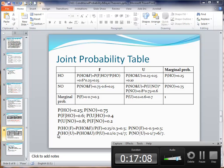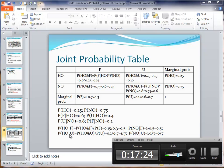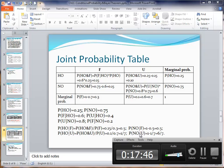For the unfavorable survey case, the probability of having oil given an unfavorable survey is P(HO|U) = P(HO and U) / P(U) = 0.10 / 0.70 ≈ 0.143. The probability of having no oil given an unfavorable survey is P(NO|U) = 1 − 0.143 ≈ 0.857.